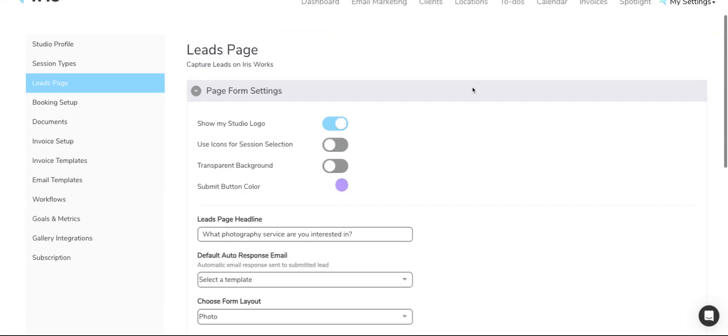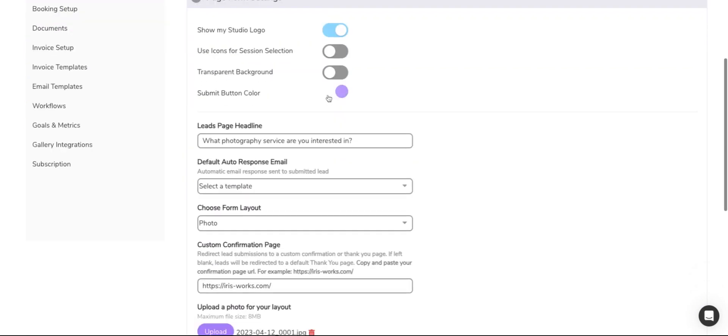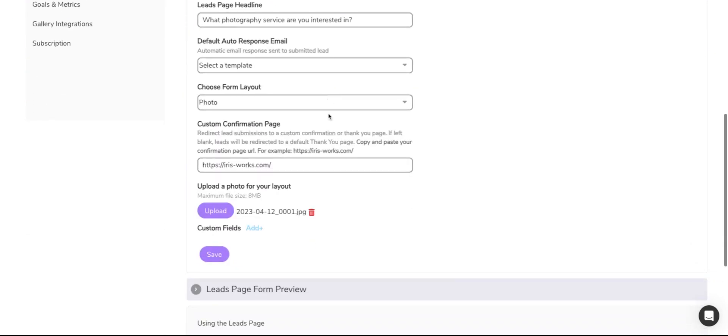In today's video, we're going to talk about our leads page. Now on our leads page, you can redirect lead submissions to a custom confirmation page or a thank you page.